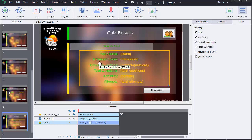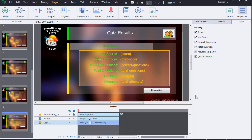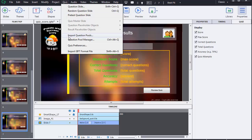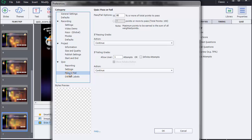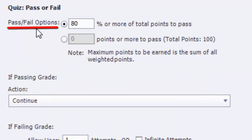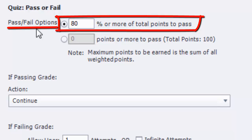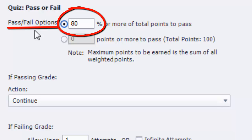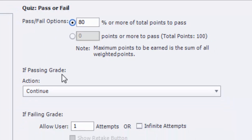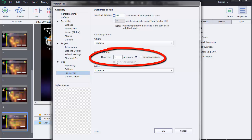Now that we have defined our points, we need to decide how many points a user must get to succeed in this quiz. To define a success score, we select the Quiz menu, then Quiz Preferences, and in the quiz part we select Pass or Fail. It's here in the pass/fail options that we define a success score. We have two possibilities: either we enter the success score in percentage or in points. For this example, I have defined it in percentage — I estimate that 80% is the success score for this quiz. Notice that you can also define the number of attempts that your users will be able to do if they fail.